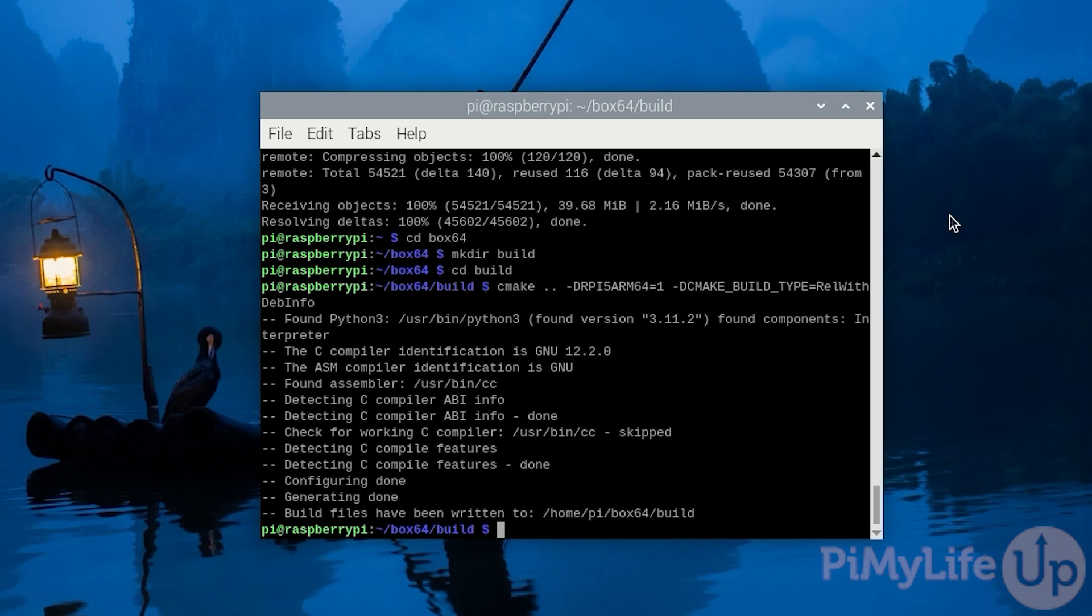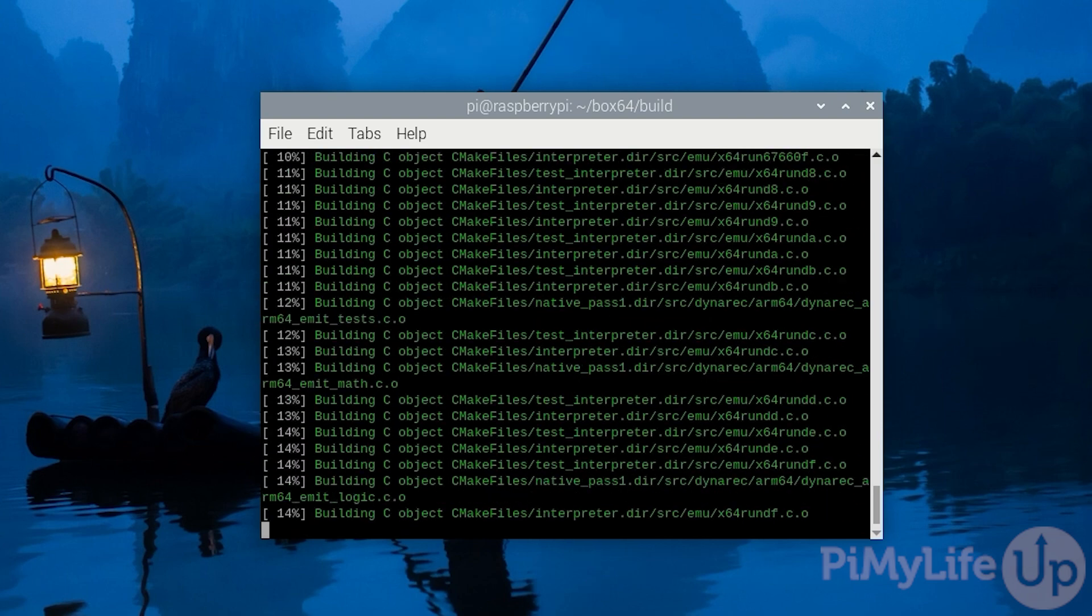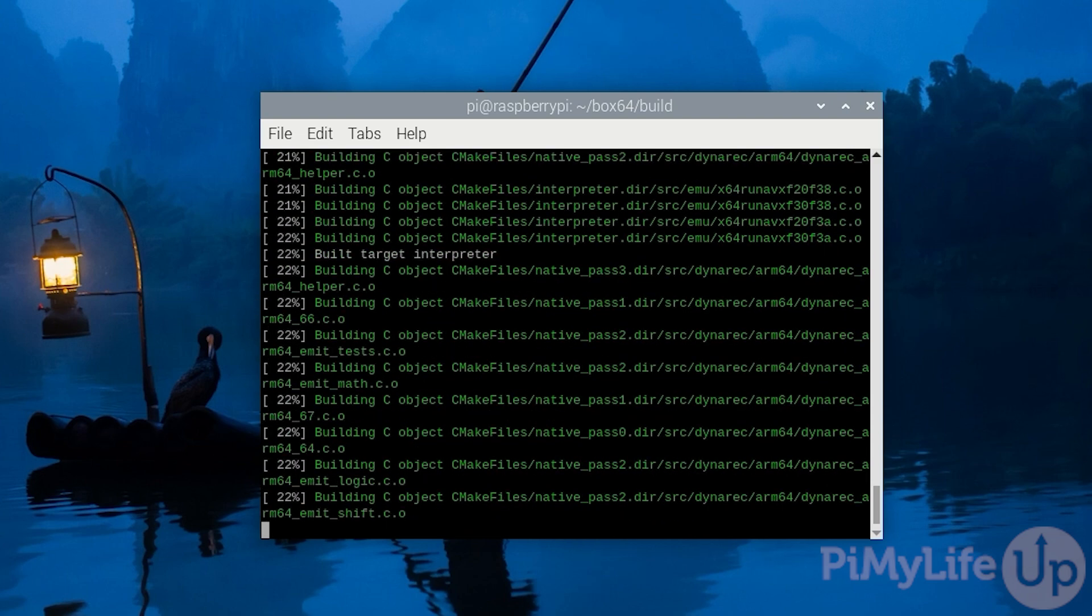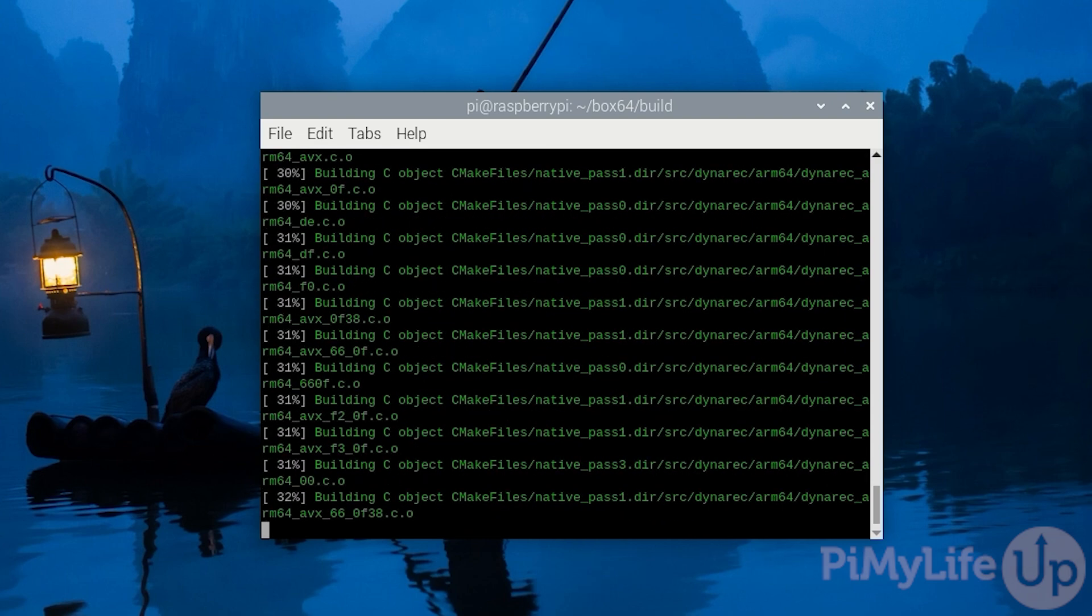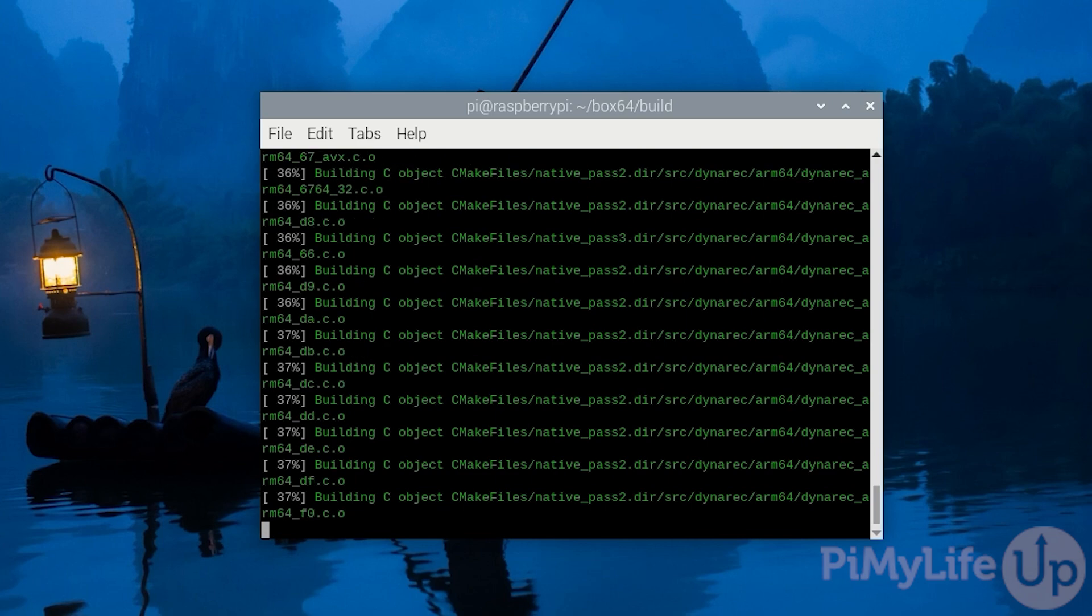You can now compile the code by typing in make space -j dollar sign symbol open parenthesis nproc close parenthesis and then pressing enter. The option that we added at the end of this line essentially just ensures that the make tool will use all available cores of your Raspberry Pi.